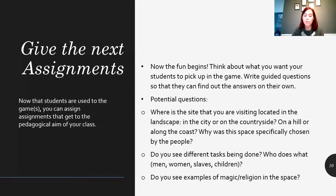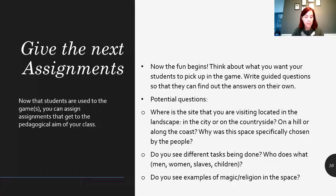We also told them to pay attention to the following specific questions: Where is the site you are visiting located in the landscape? In a city or on the countryside? On a hill or along the coast? Why was this space specifically chosen by people, do you think? What are the inhabitants doing there? Do you see different tasks being done? Who does what — think men, women, slaves, children? What kind of tools are they using? Do you recognize all the utensils or devices? What are the tools made of? Do you see examples of magic or religion in this space? This assignment gave them freedom to explore specific topics they wanted to learn more about, made them pay attention to guided questions, and let them explore certain regions themselves, like ancient Crete or the Oracle of Delphi, based on their own personal interests.